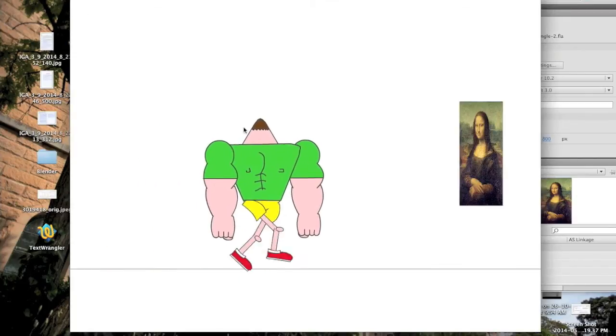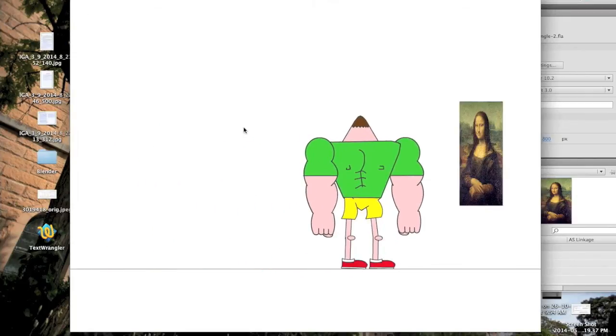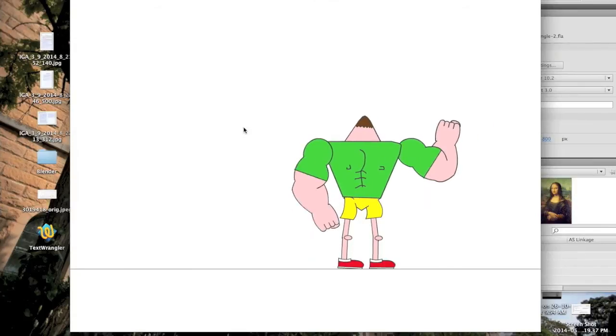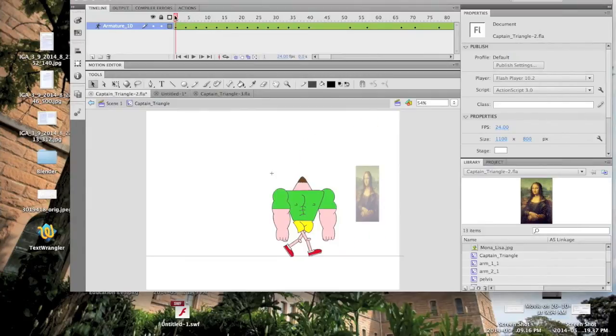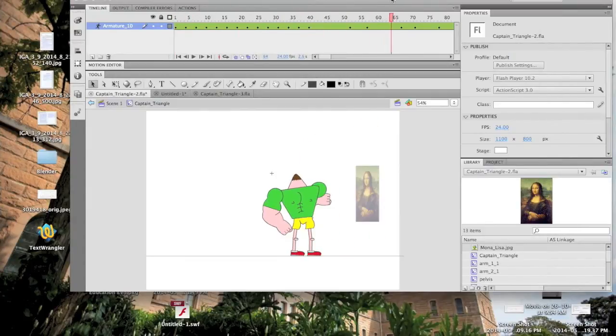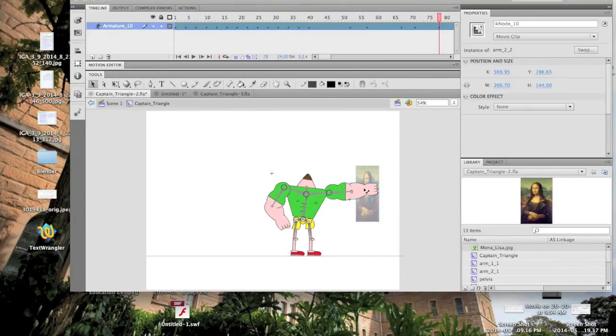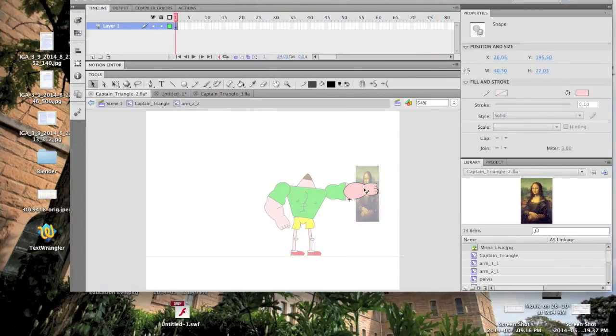If we run this now, we can see Captain Triangle punch the painting just as it vanishes. To make Captain Triangle's hand actually interact with the painting, we have to go into that symbol. So go into the character symbol, then the hand symbol. You might want to zoom in.